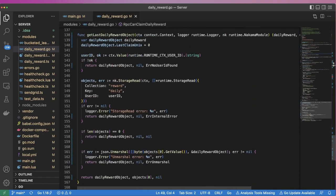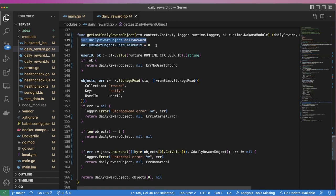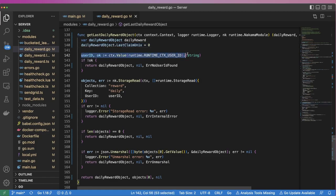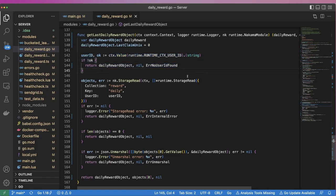Inside the GetLastDailyReward object function, we first create a new DailyReward object and then set its LastClaimUnix value to 0. This gives us an empty object in case the user has never claimed a reward before. Next, we fetch the user's ID which we'll use shortly.